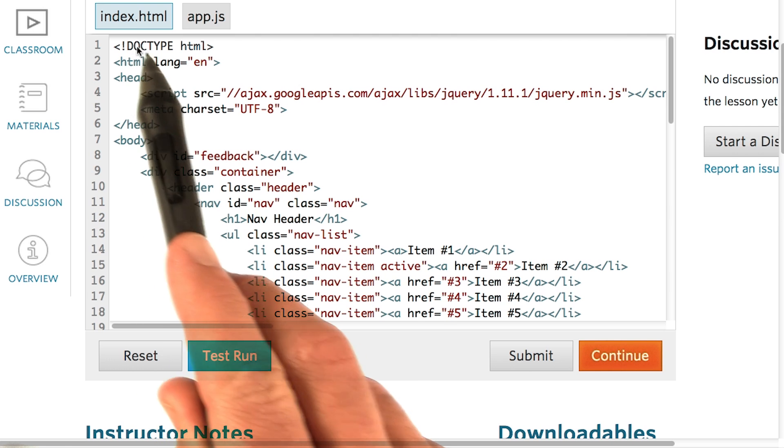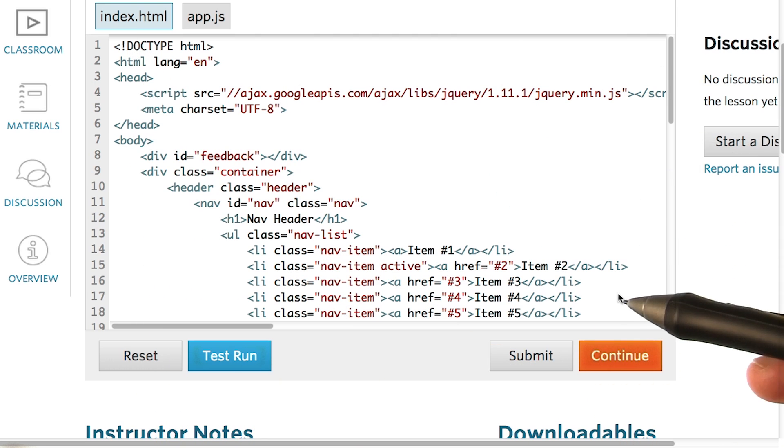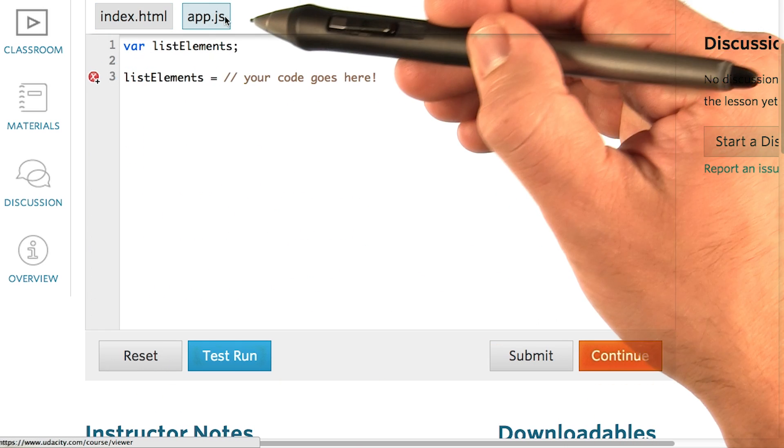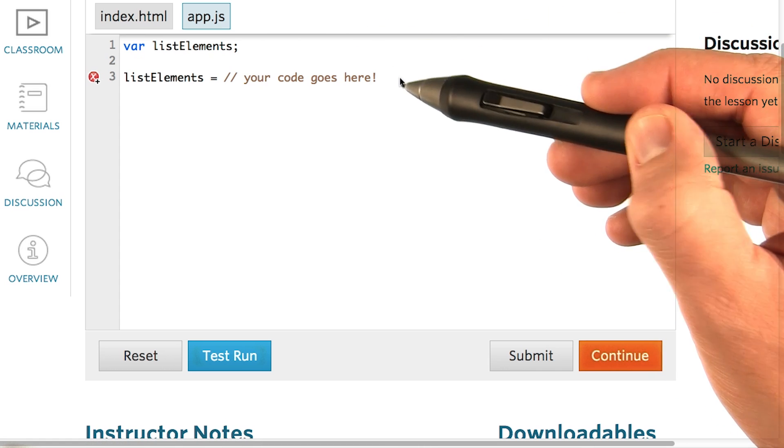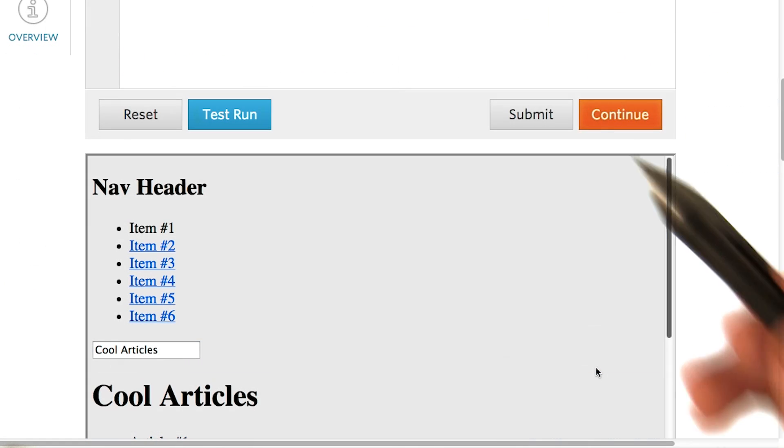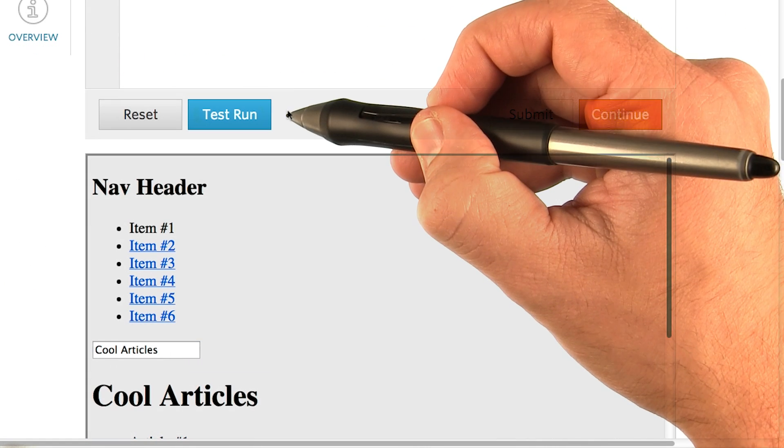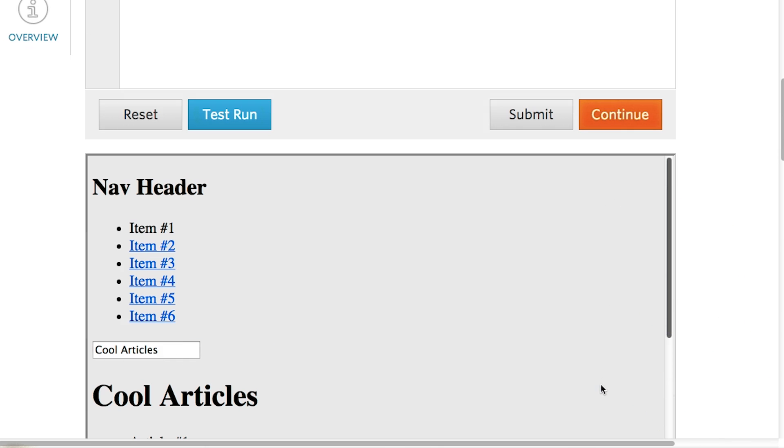In index.html, you'll find the site's HTML. And in app.js, you'll be writing JavaScript to modify the page. You can press the test run button to see what the page looks like.